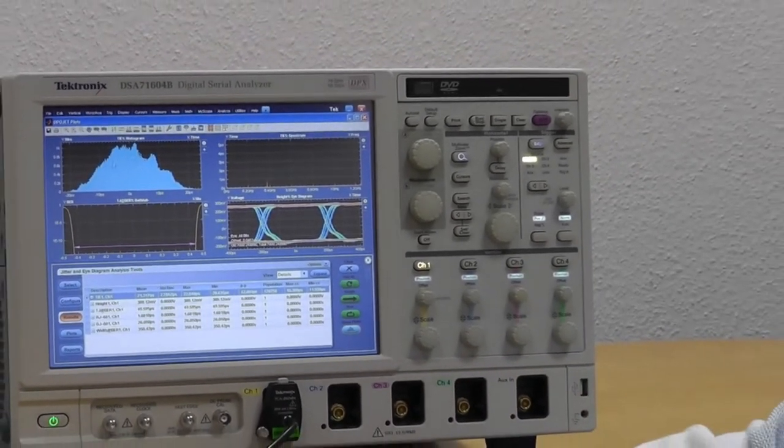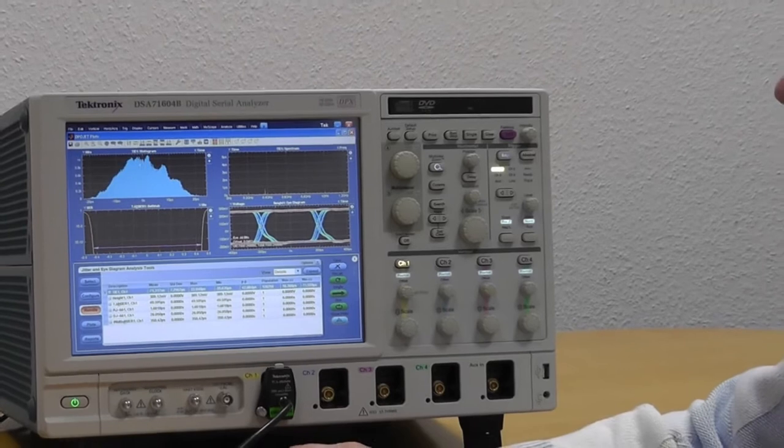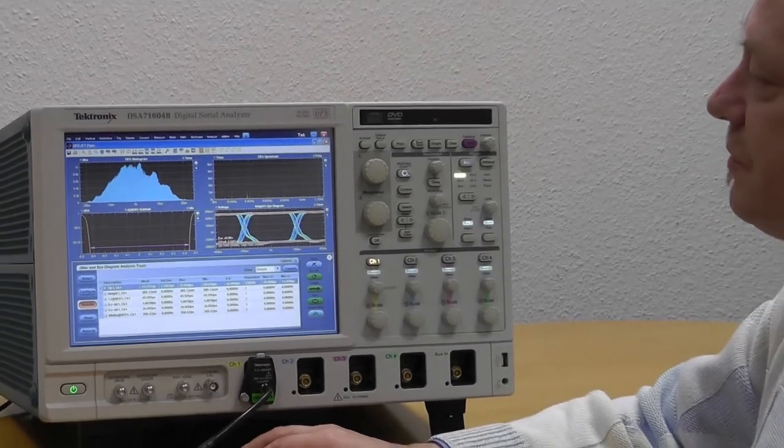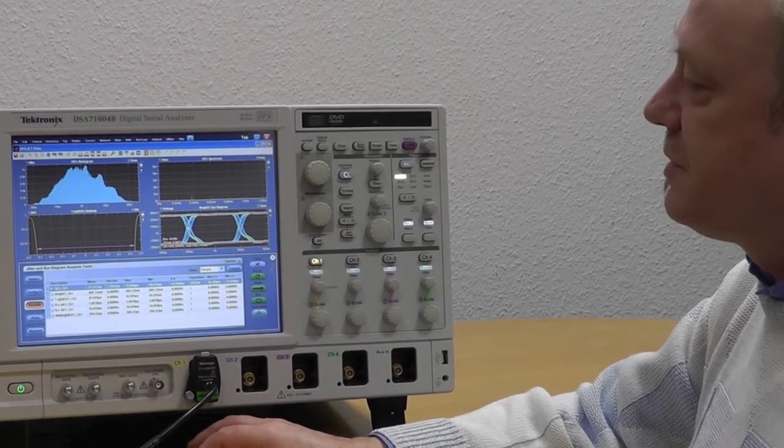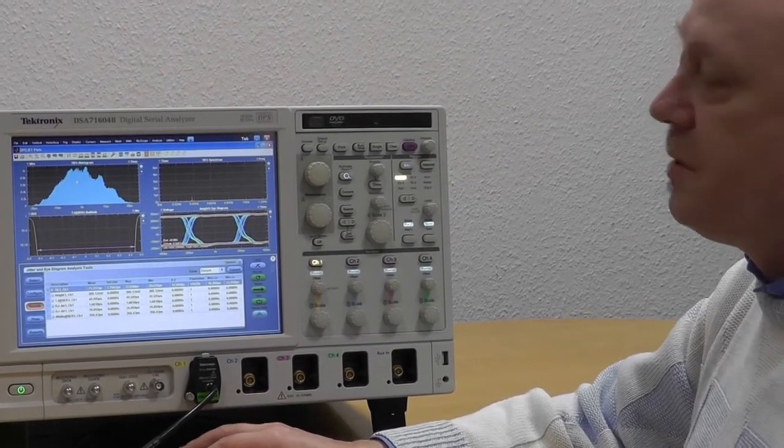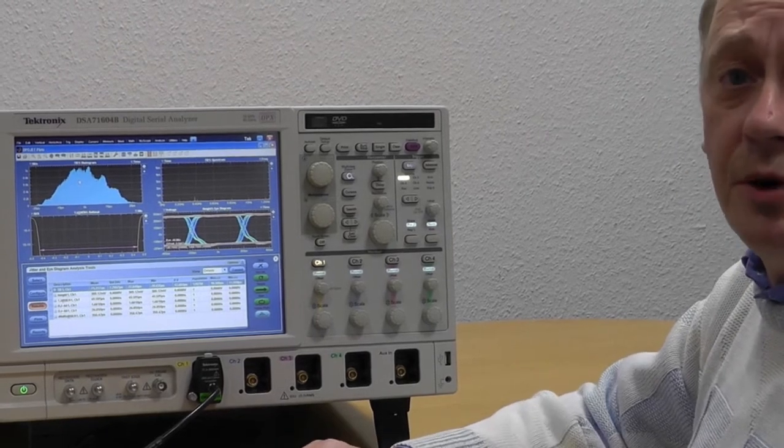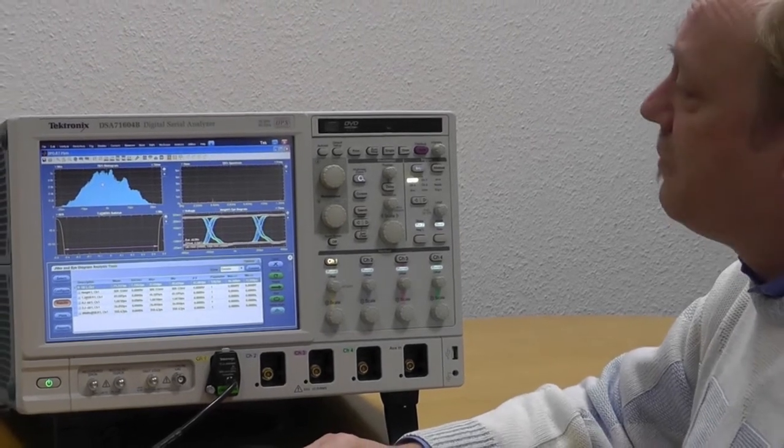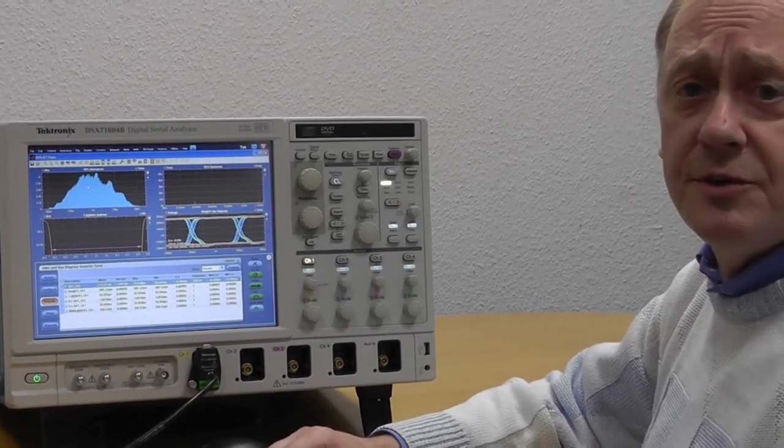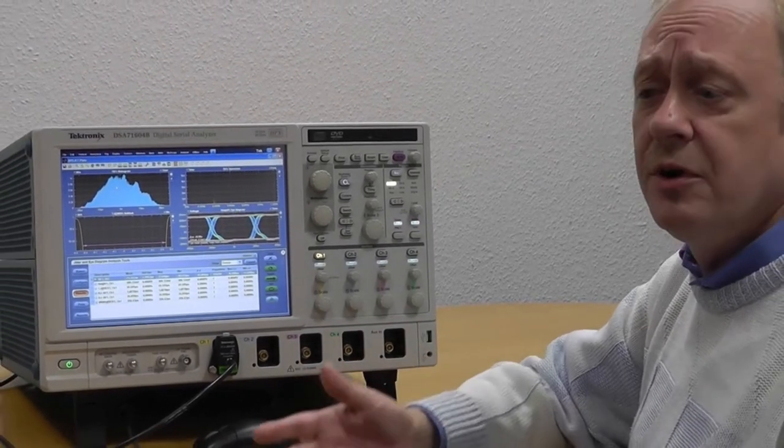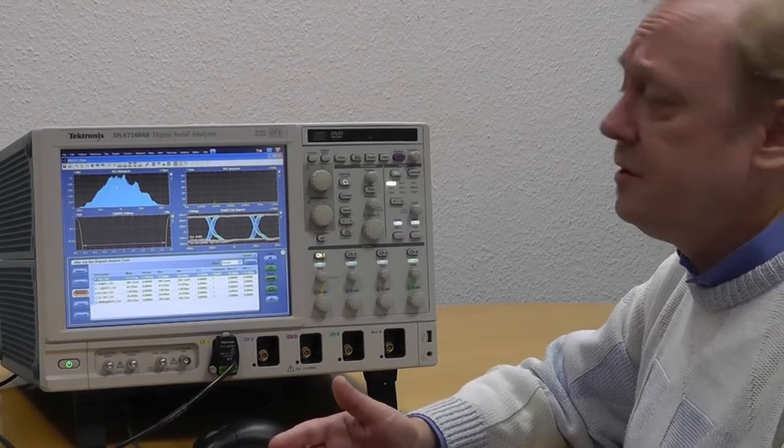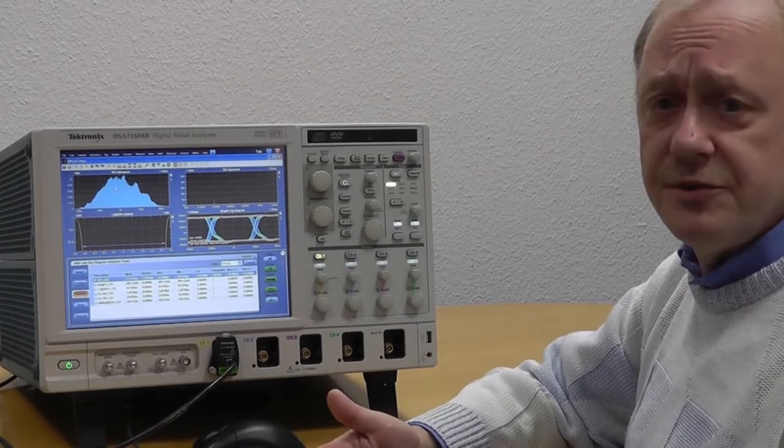The histogram is a representation of the jitter of the edge, this edge in the eye diagram. We have random components and we have deterministic components. Random is like noise and I can't influence that.